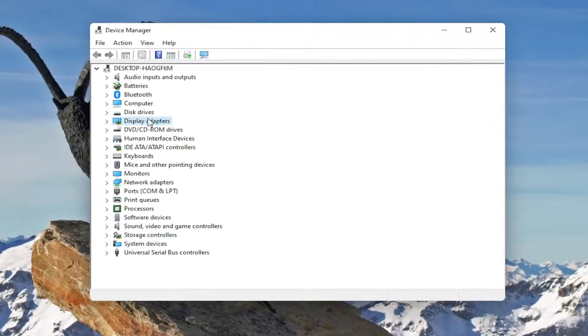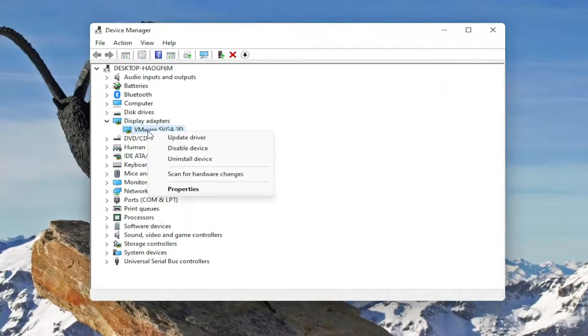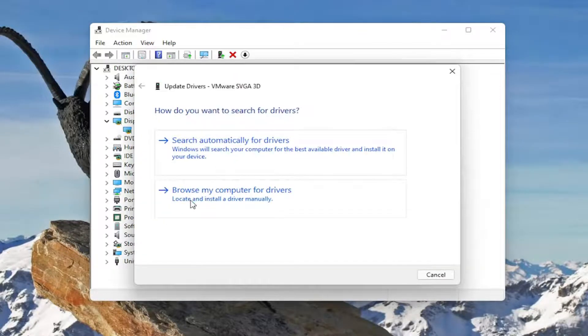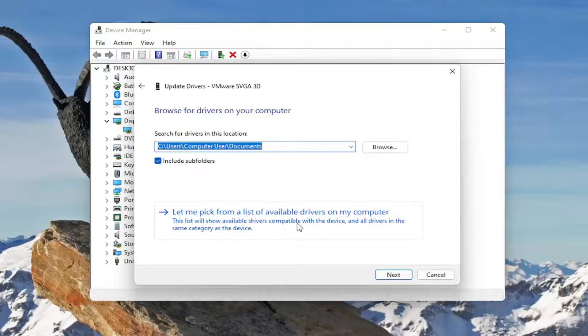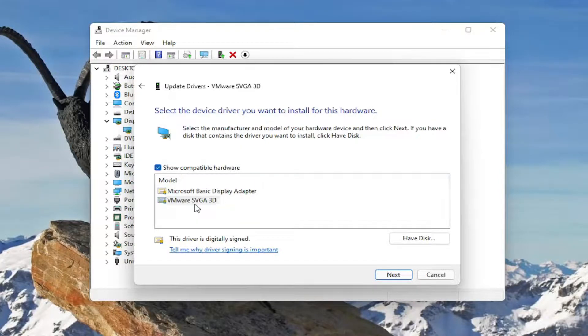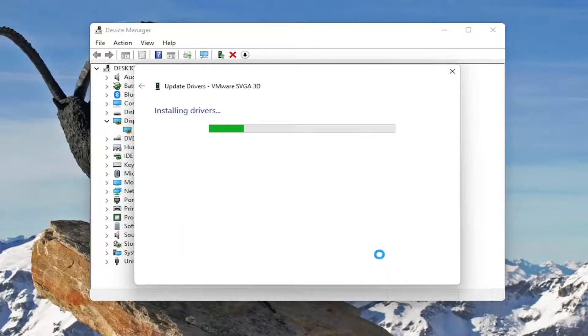Double-click on the Display Adapter section to expand it. Right-click on your Display Adapter listed under here and select Update Driver. Select Browse My Computer for Drivers, and then select let me pick from a list of available drivers on my computer. Select the manufacturer-specific one. Otherwise, just select the generic driver and then select Next.